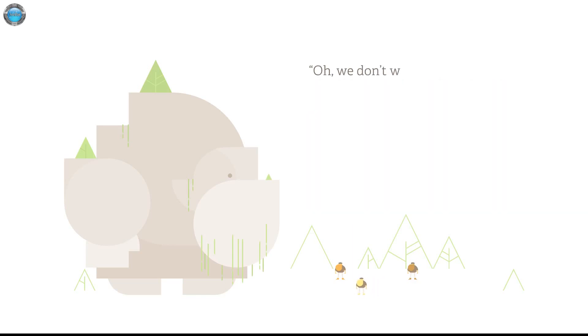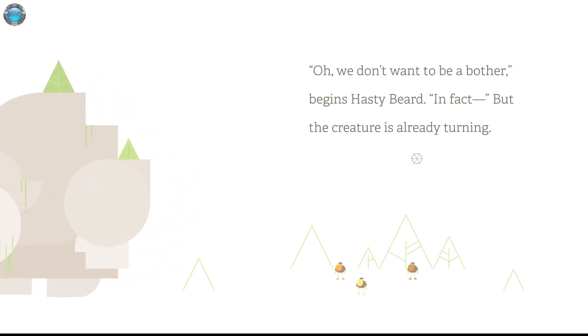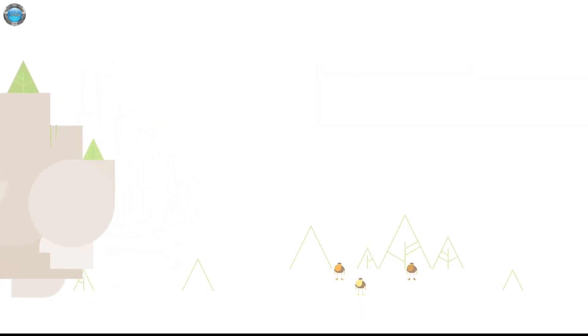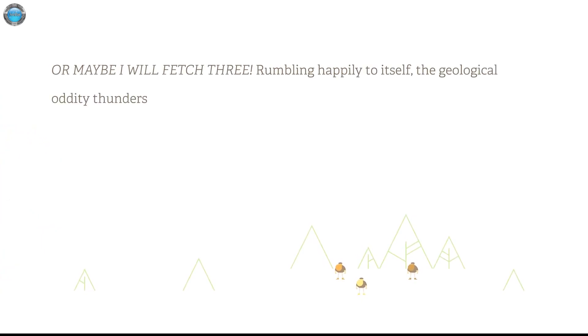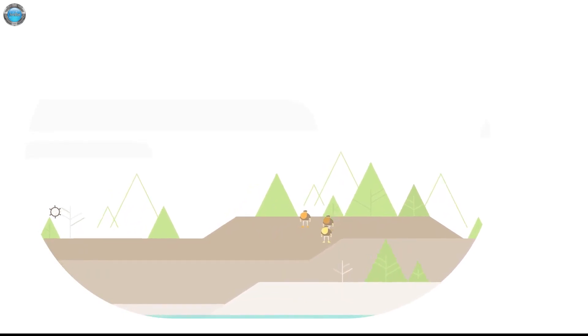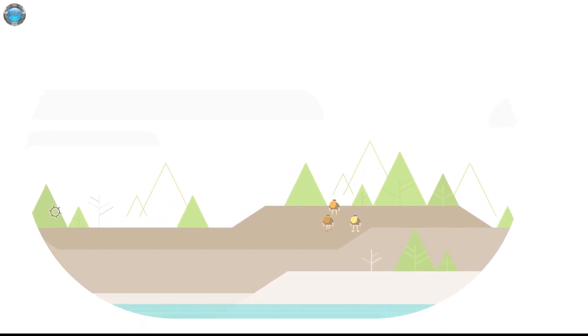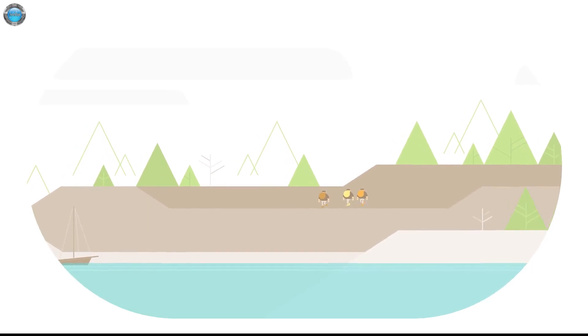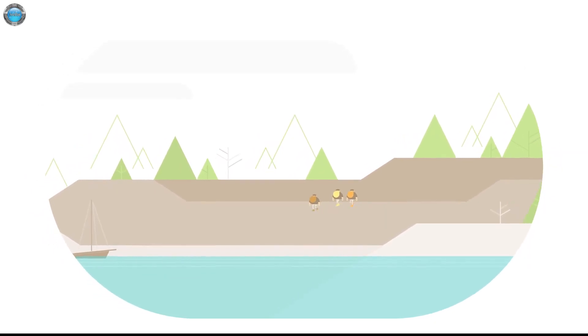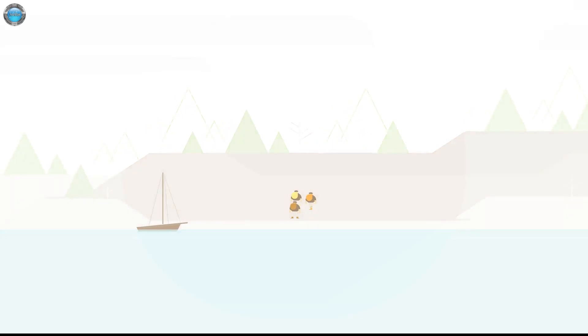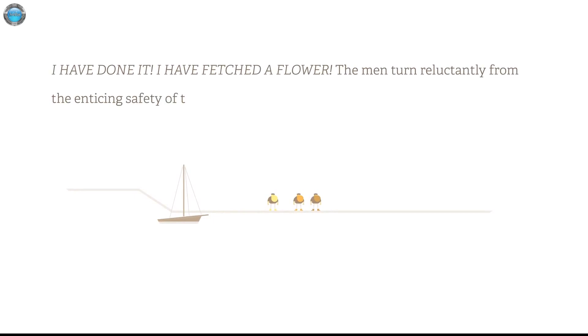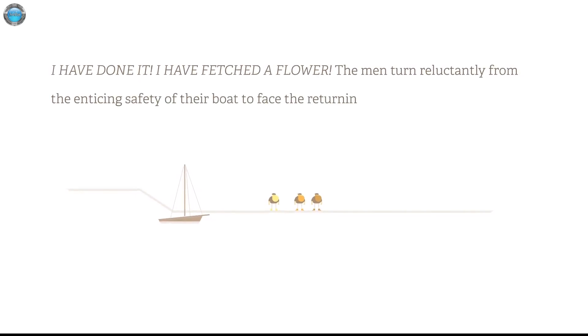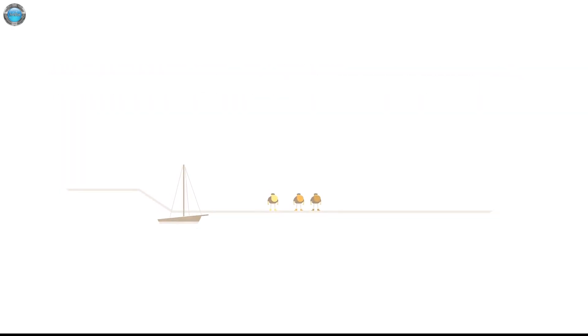Would you like a flower? I'm quite good at flowers. Oh, we don't want to bother. In fact, the creature is already turning. I guess we should fall. Or maybe I will fetch three. Rambling happily to itself, the geological oddity thunders away. The man breeds sights of relief. So much for the adventure. Let's go after it. Still, I don't get how can we get different choices and stuff? I have done it. I have fetched a flower. The man turned erectedly from the enticing safety of their boat to face the returning earthquake.